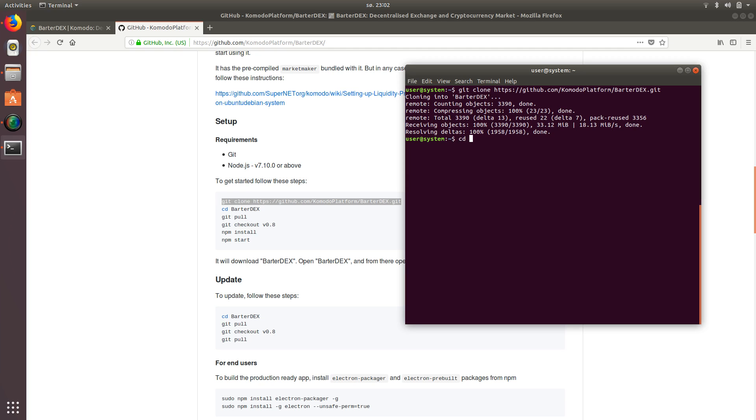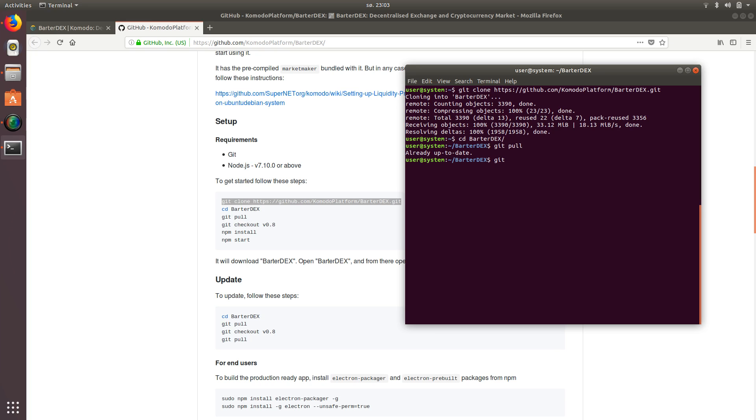So CD and bar, I'm just going to hit tab, which will finish typing it for me. And then in the folder and from inside the folder, I'm going to say git space pull and it says it's up to date. So that's good. Obviously it says it's installed it. So then I'm going to say git space checkout space v0.8.